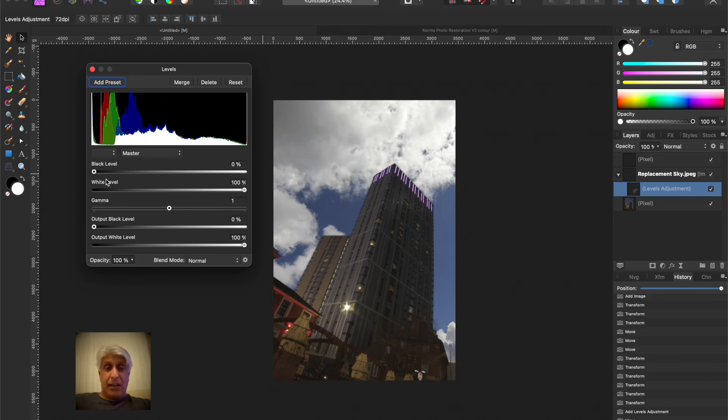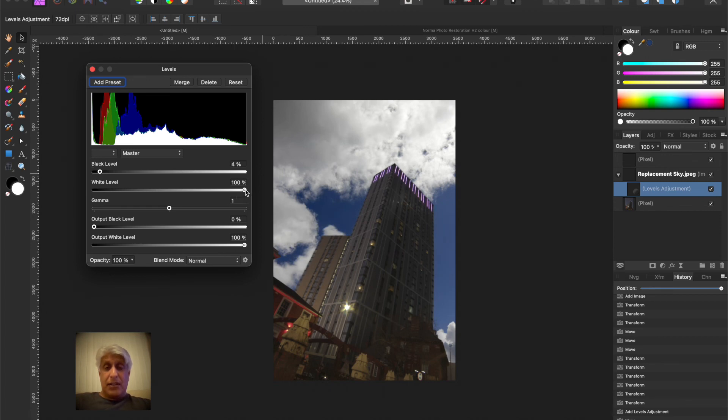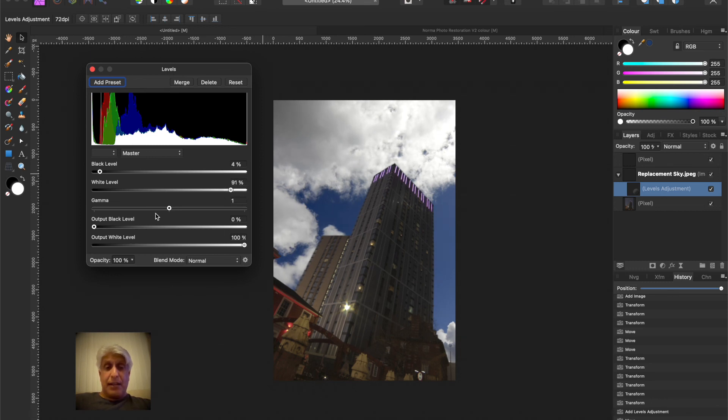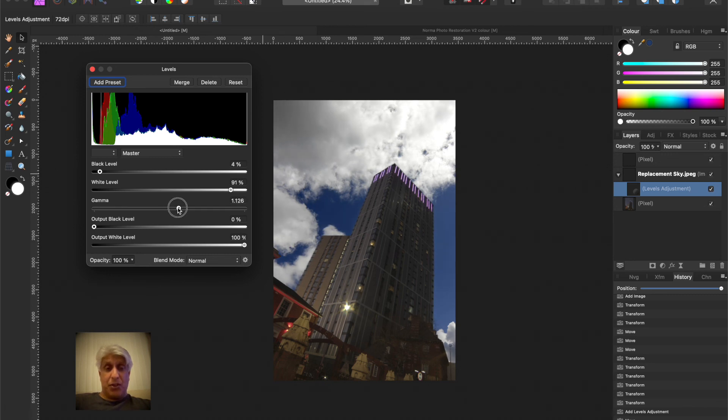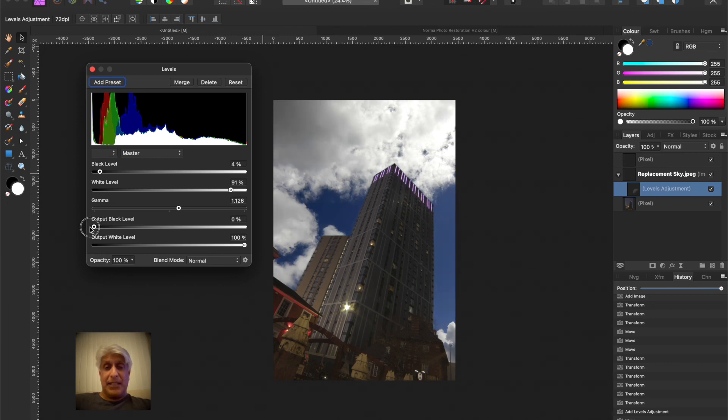Now obviously you can make any adjustments and what we're doing is we want to make sure that the sky sits neatly and blends with the foreground as well as you can do it. Obviously you can add all sorts of other adjustment layers, but I'm just going to do this one just to demonstrate. I want to keep that deep blue in there so I don't want to change that too much.